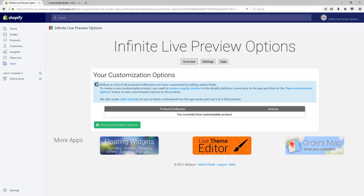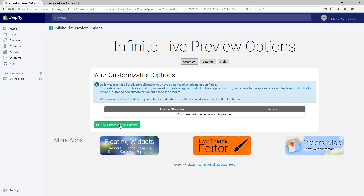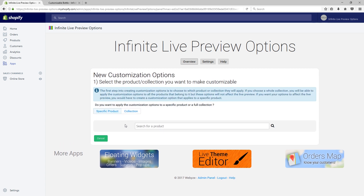We can start creating customization options. We must now select the target of these customization options. It can either be a whole collection or a specific product. In our case, we must choose specific product. We can type bottle to find our product and proceed.